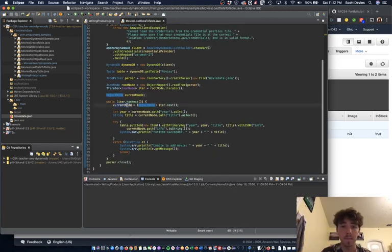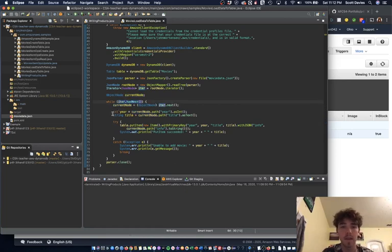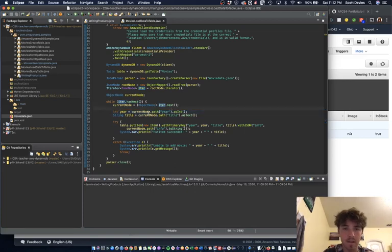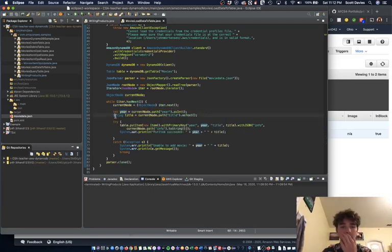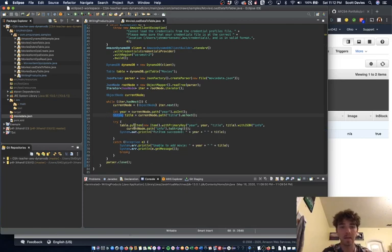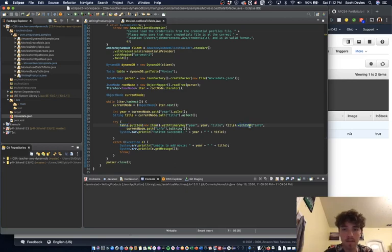So we're going to go to the next item as long as there's a next item, it's really similar to the linked list. Then we're going to give it its year and its title. This is the primary key and the sort key, so that's important to give right away. And then we're just going to give the table movies, put a new item with the primary key, with the title, and then here is the JSON. And then we just pass it that JSON, make it a to-string, and it'll make that data for us.